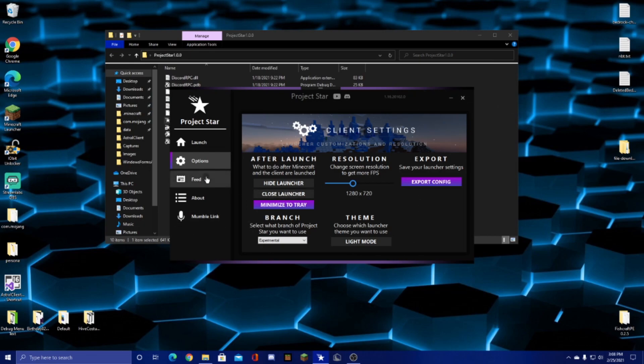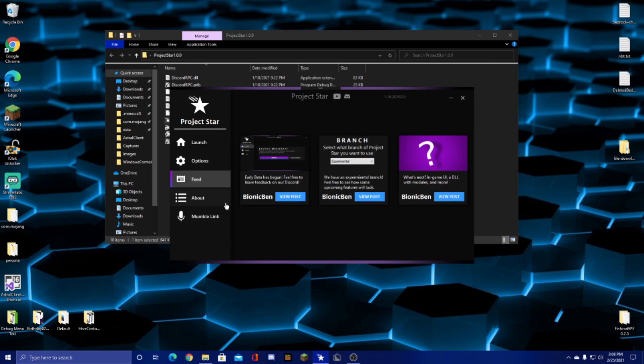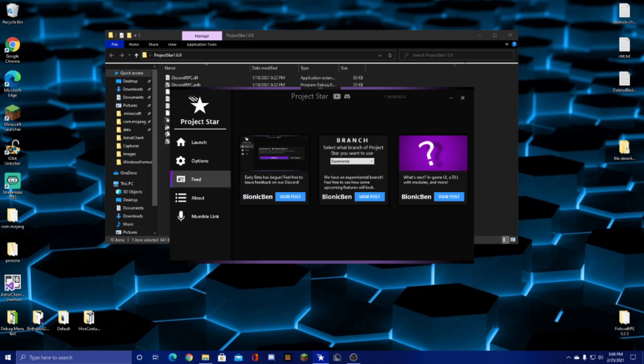For the feed, this just gives basic news, it's nothing super special. In the future, it'll probably be synced to online, so you don't have to download a new version of the launcher every time there's a news update.